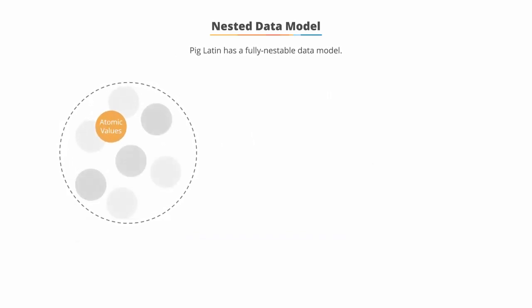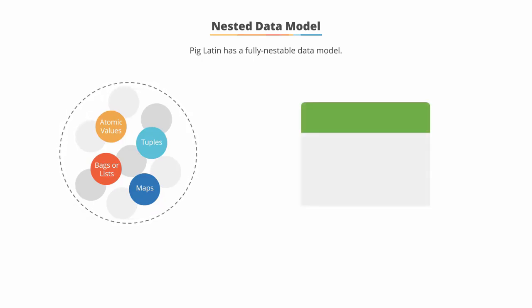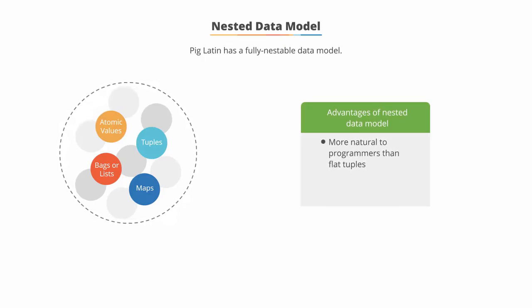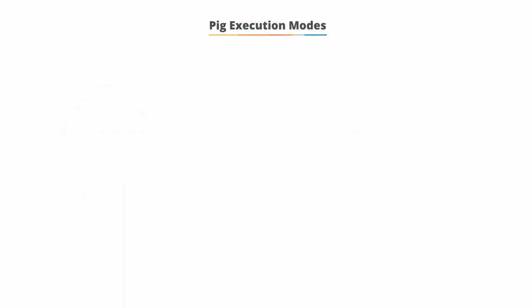PIGLatin has a fully nestable data model with atomic values, tuples, bags or lists, and maps. This implies that one data type can be nested within another, as shown in the image. The advantage is that this is more natural to programmers than flat tuples. Also, it avoids expensive joins.